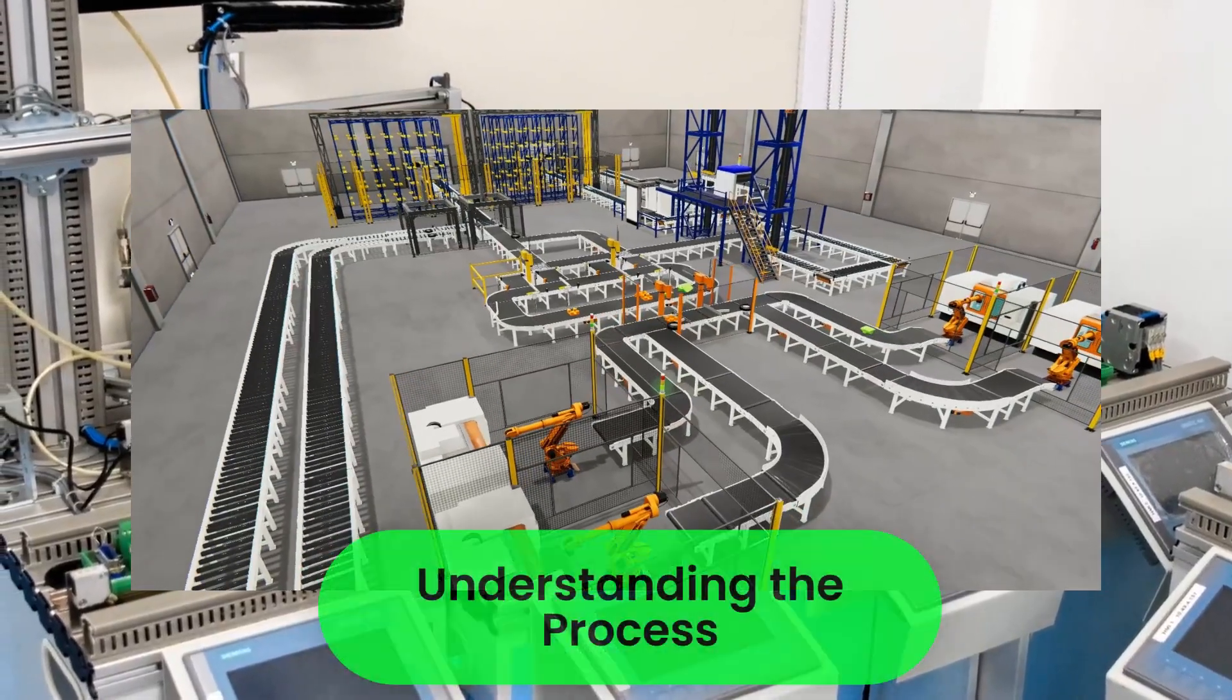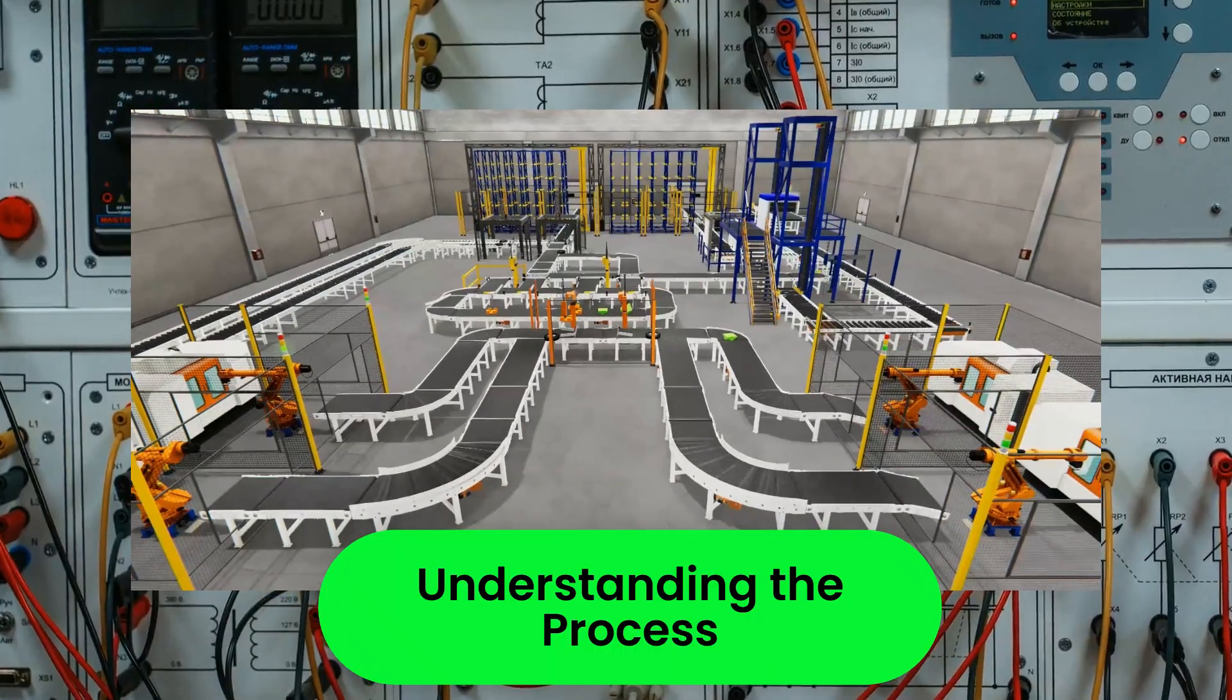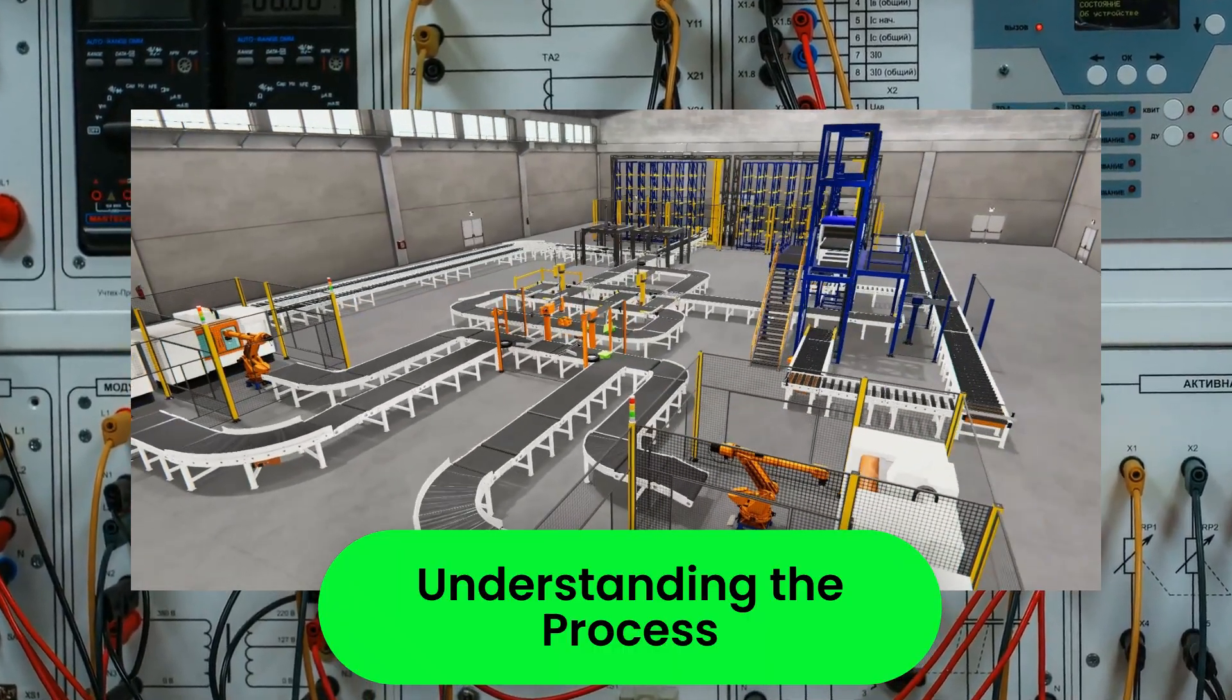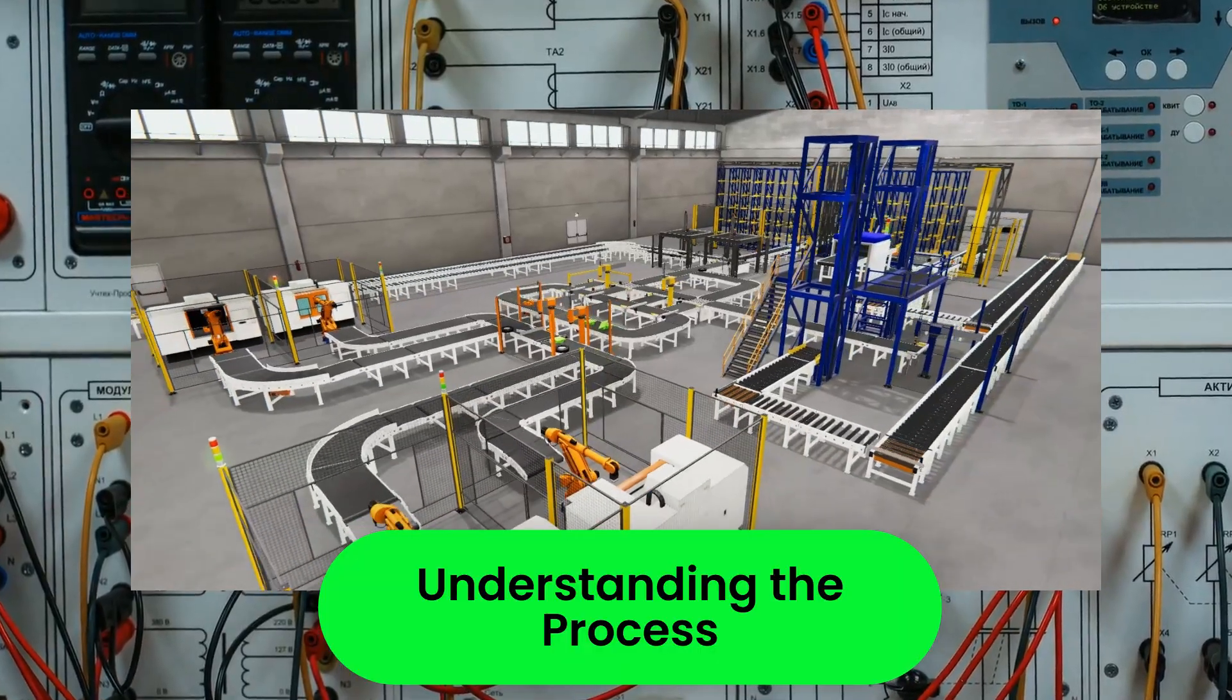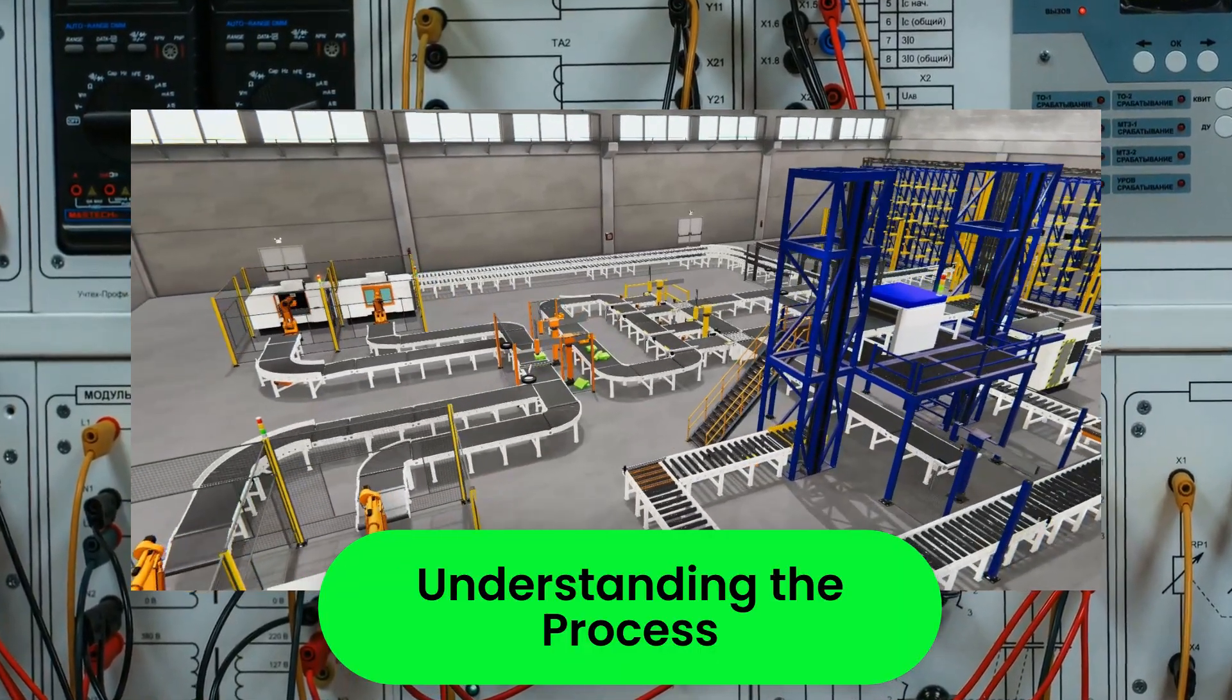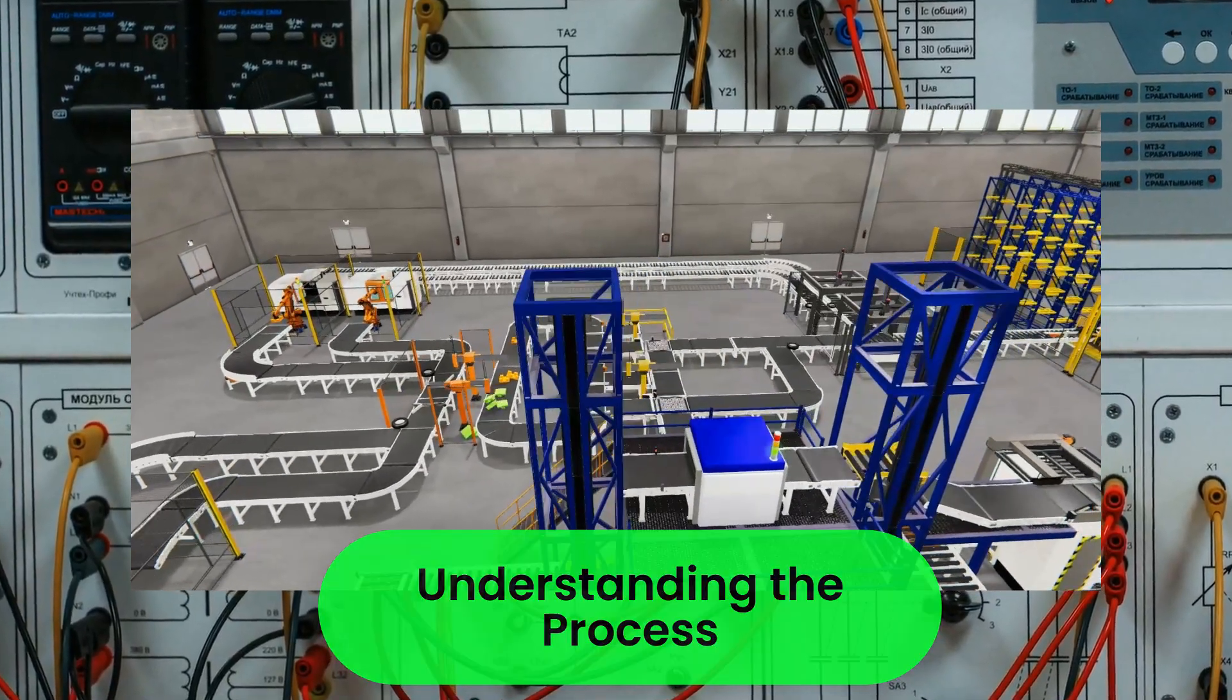Understanding the Process: A good PLC programmer needs to know how the machines work. This includes understanding their mechanics, the electrical and hydraulic components, pneumatics, use of gas in systems, and basic physics. Without this knowledge, it's challenging to create effective programs.